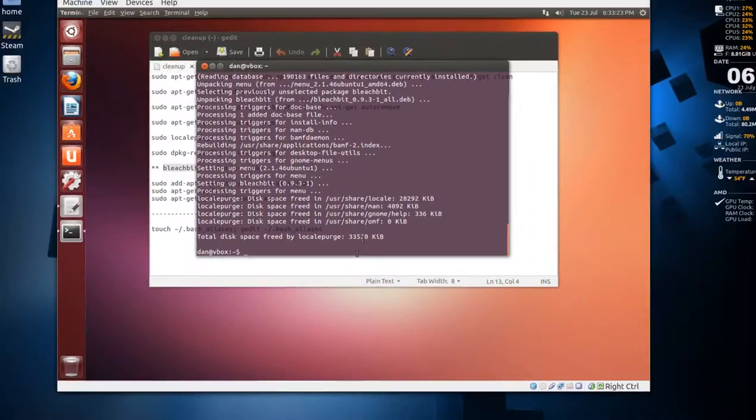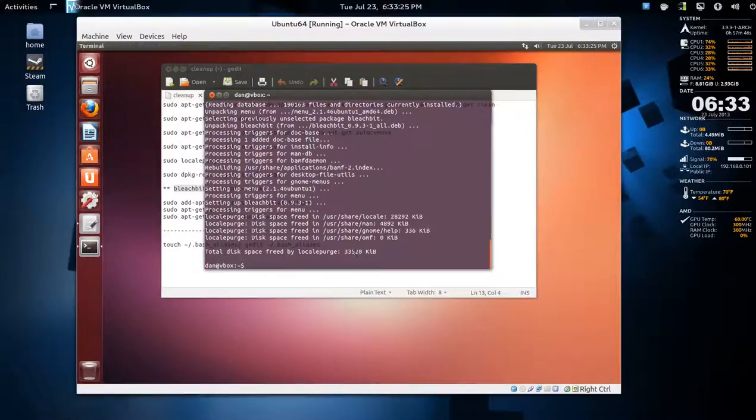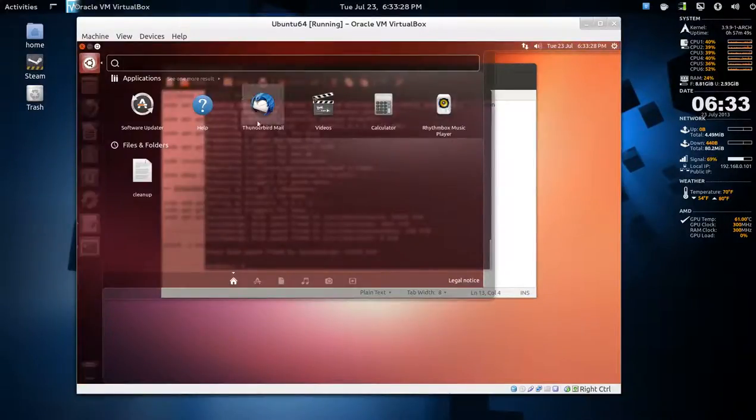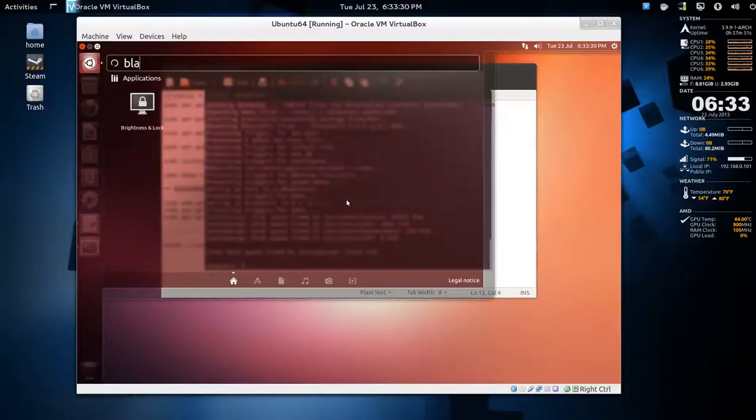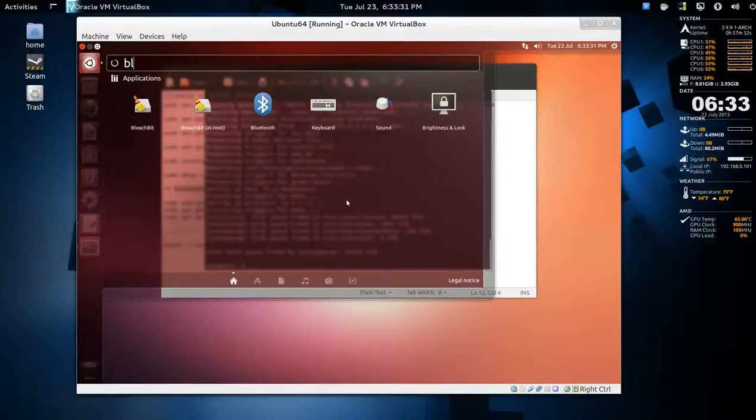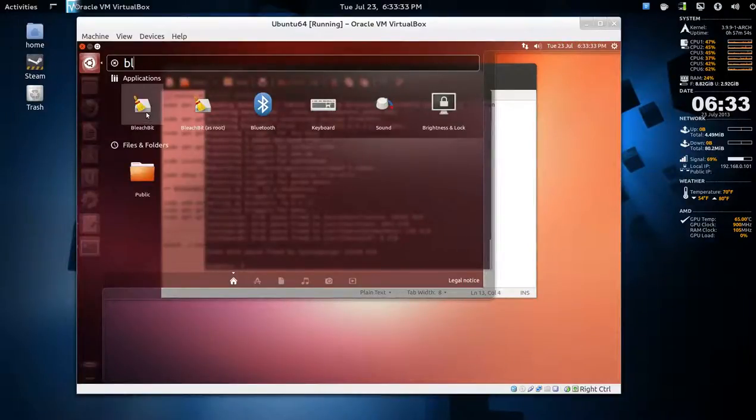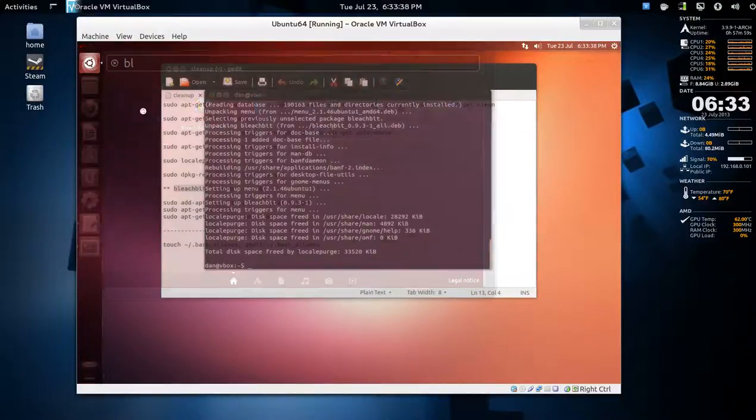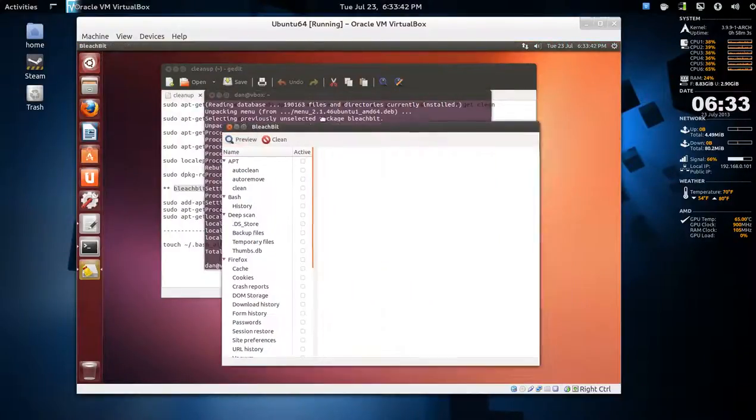As you can see, localepurge removed the languages that you selected. In your dash you can search for BleachBit. There's two: BleachBit as a regular user or BleachBit as root.